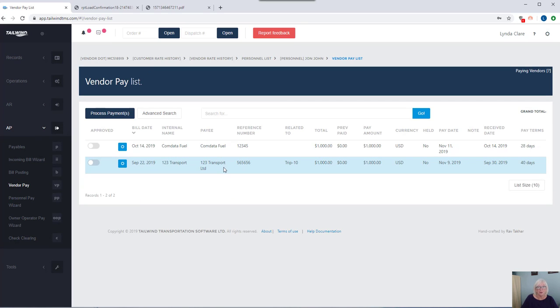Also note all of your carrier payments will migrate over to the admin side of the application and will give you the ability to pay your carriers. We have a check run screen so it's easy to take care of that. You can also issue partial payments to your carriers in the case of giving perhaps a fuel advance when they haul the load.